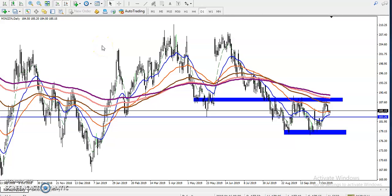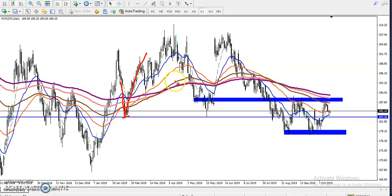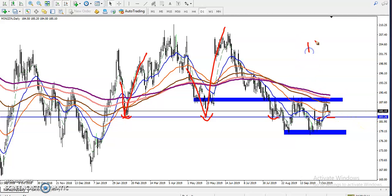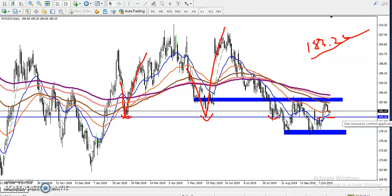This is zinc on the daily timeframe. We have seen some support and resistance — price dropped down and bounced from this area drastically, acting as a support line. Similarly, we have seen price reverse from another area drastically. These two points are very obvious. Here we have seen multiple rejections, and this level of 183.26 is forming a strong support.